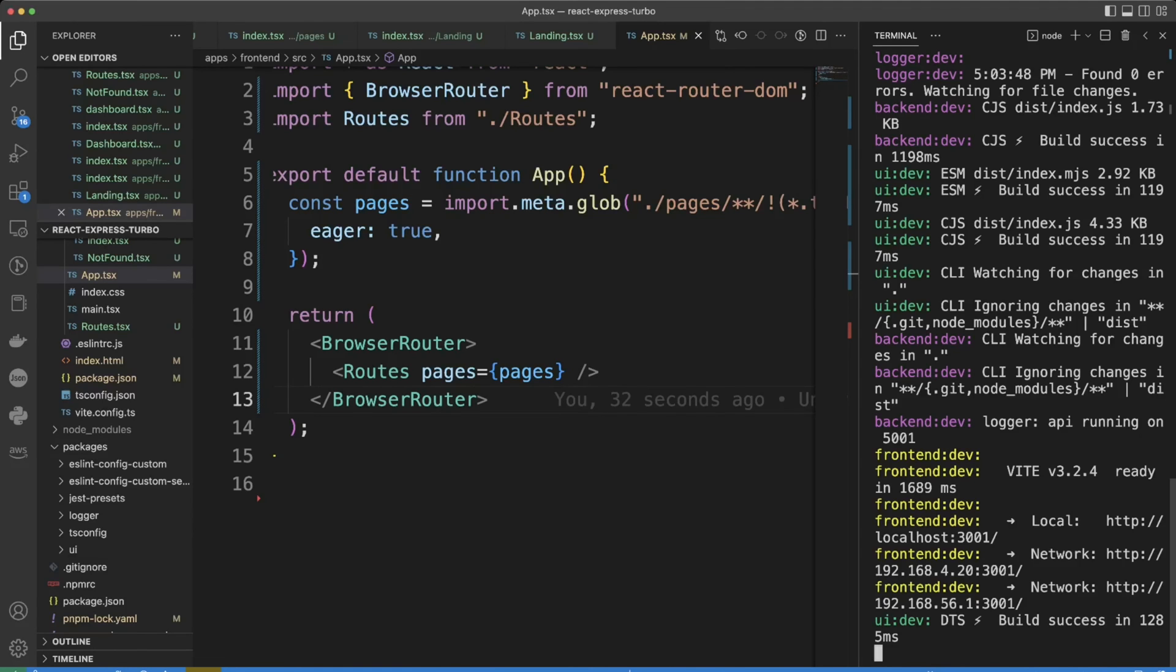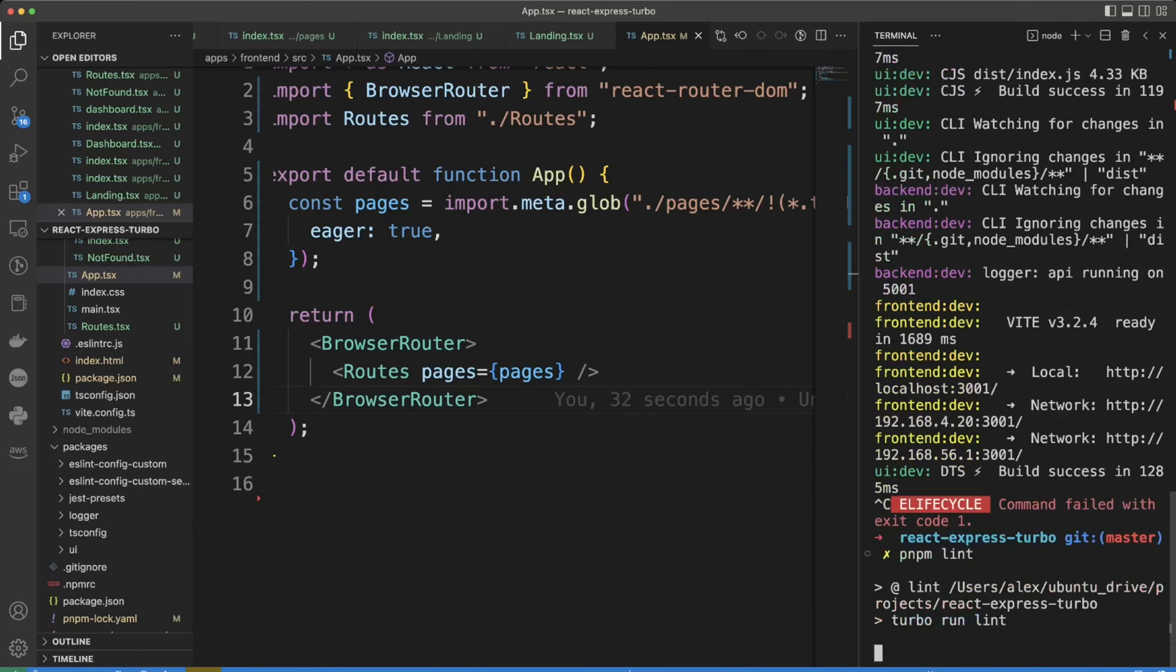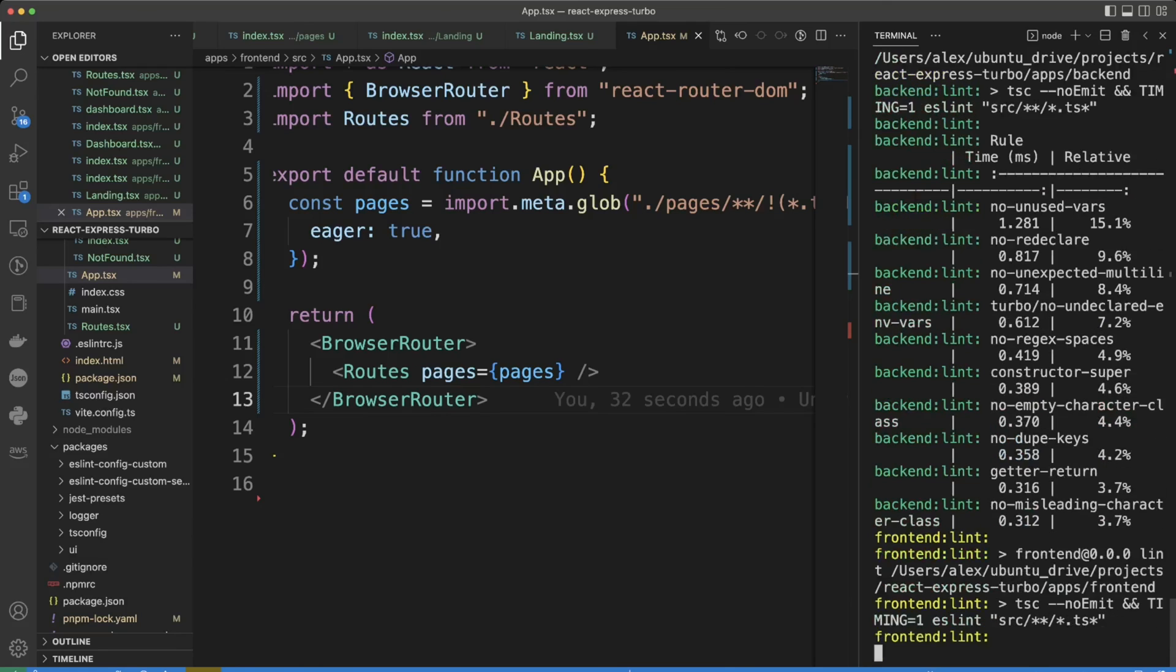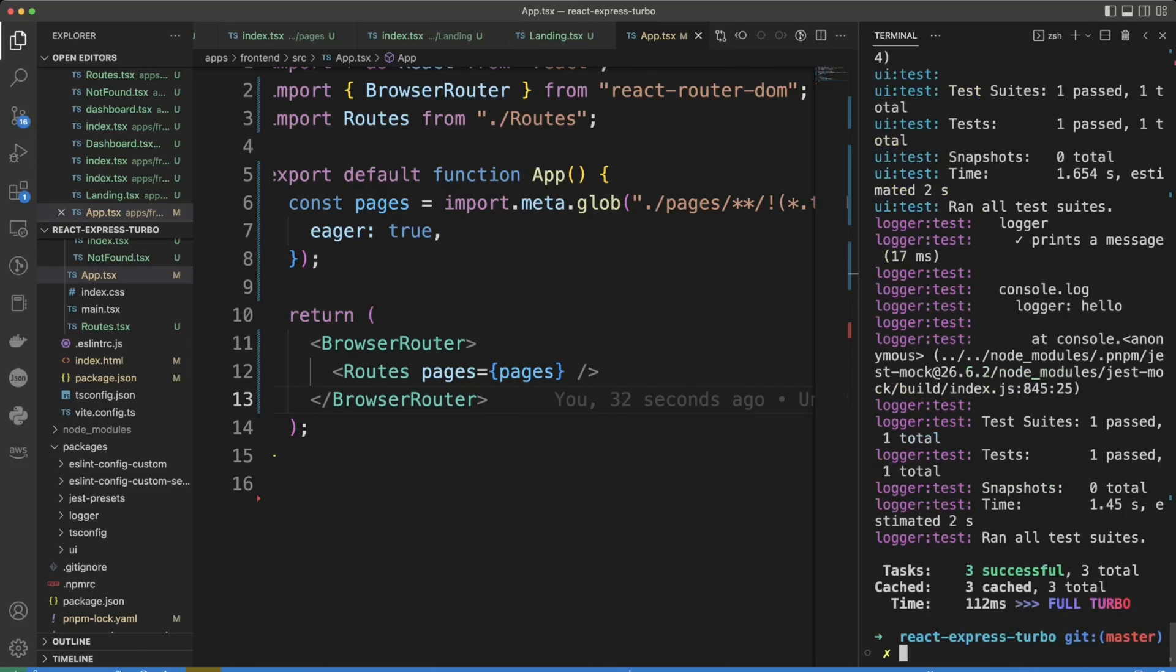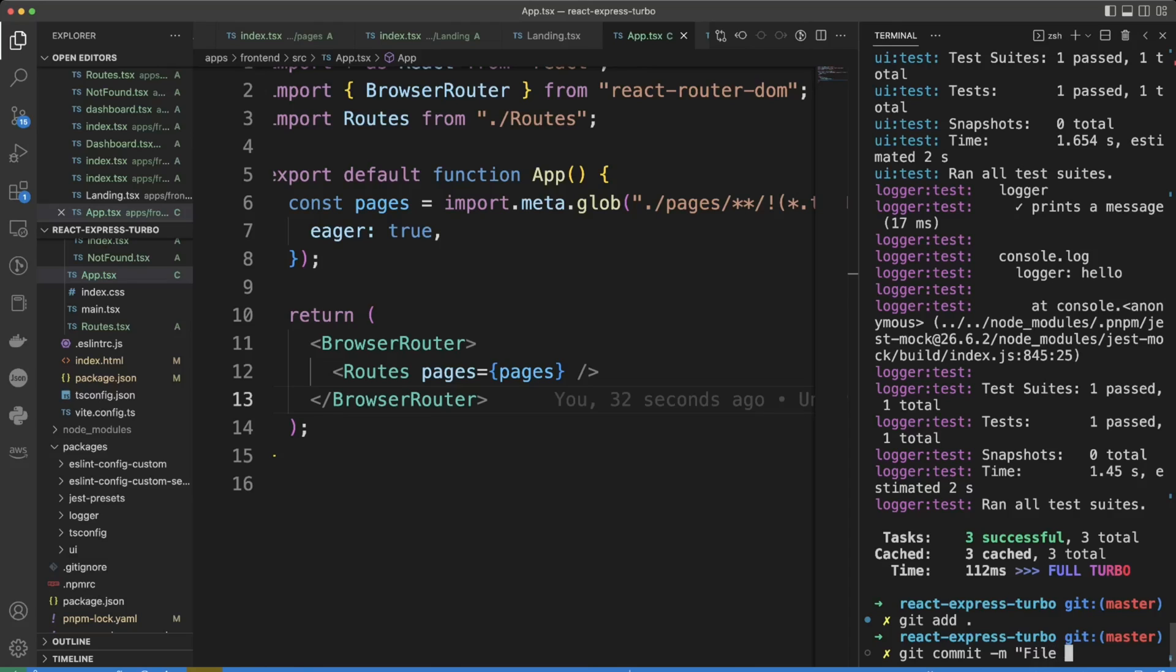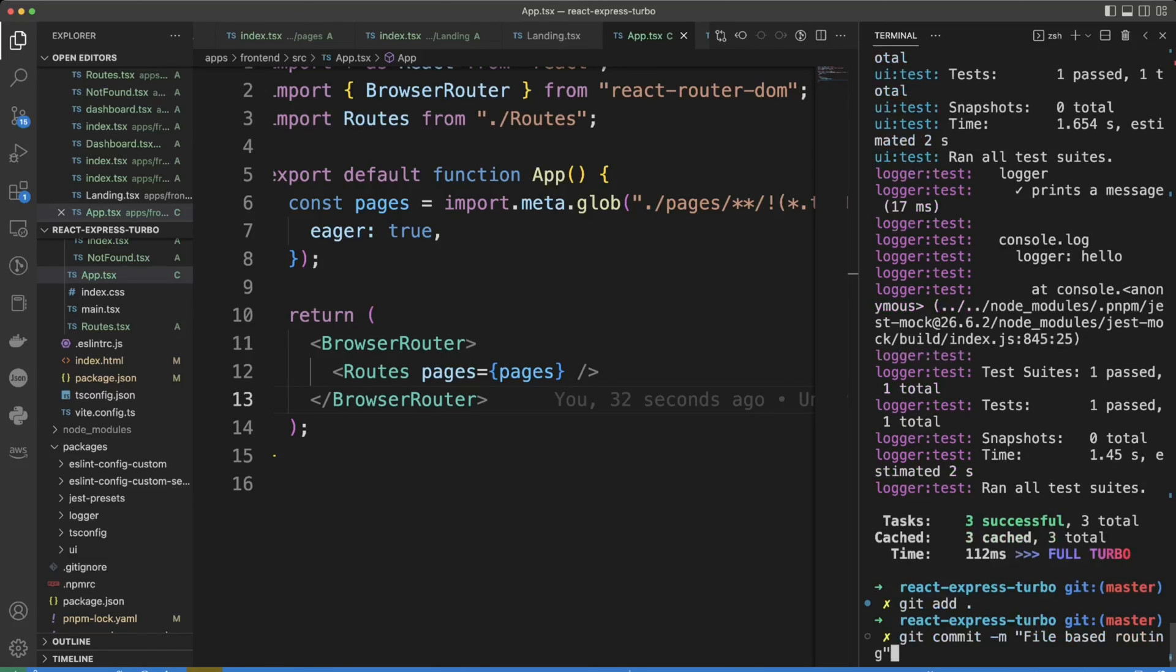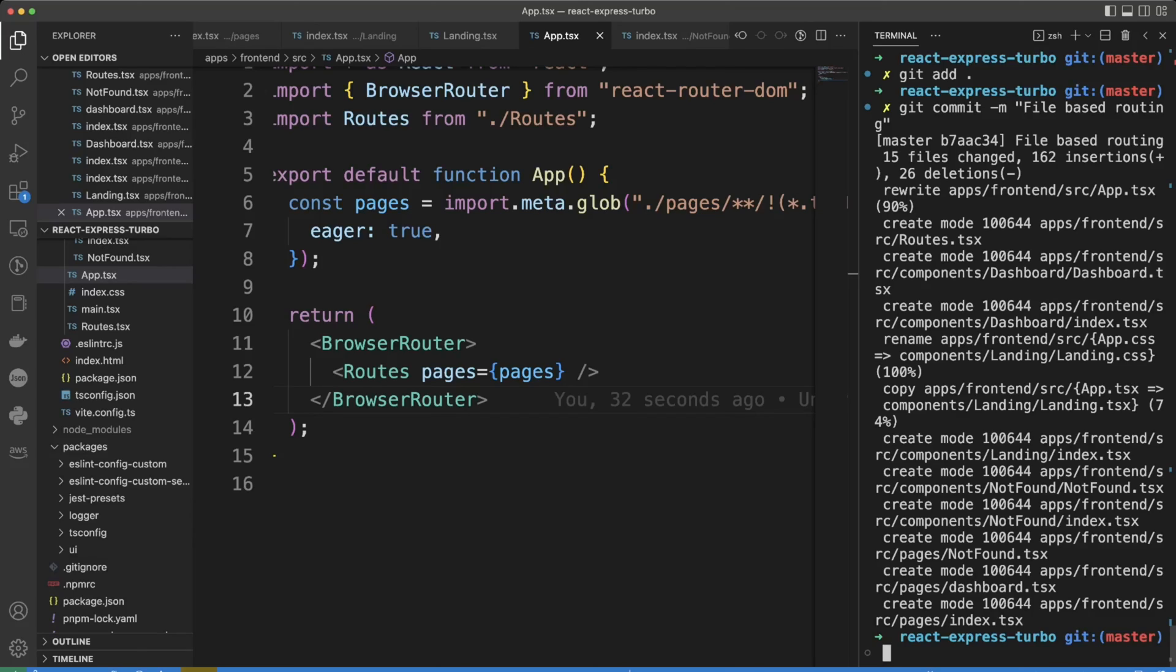Let's cancel out from here and run pnpm lint and pnpm test to make sure everything is good. And we can git add and commit our code as file based routing. And as usual the link to this code will be in the description of this video. Thank you for watching and I will see you next time.